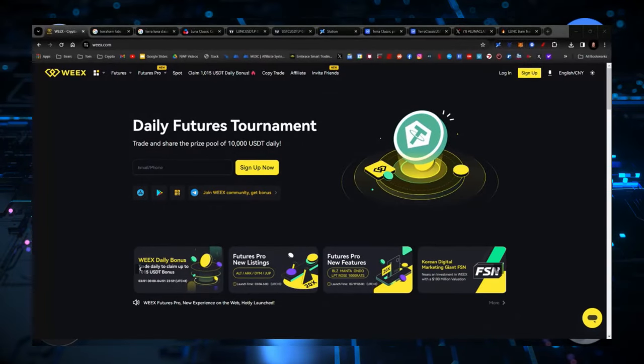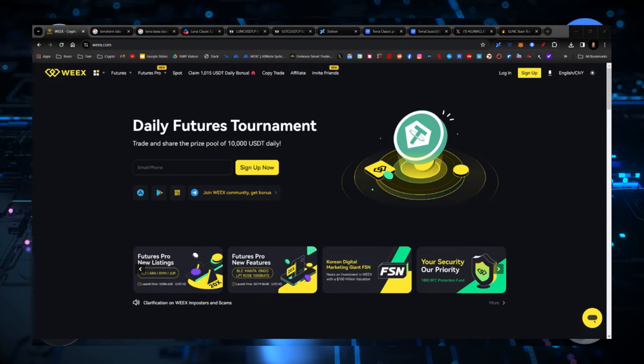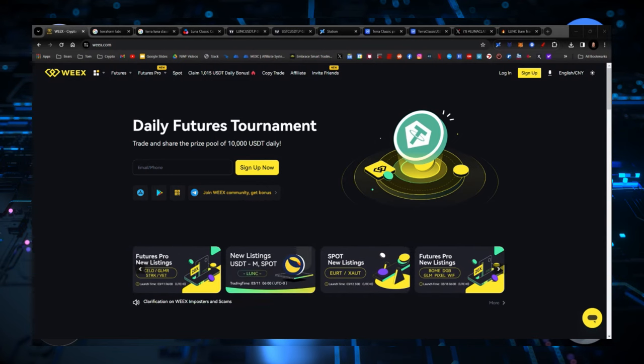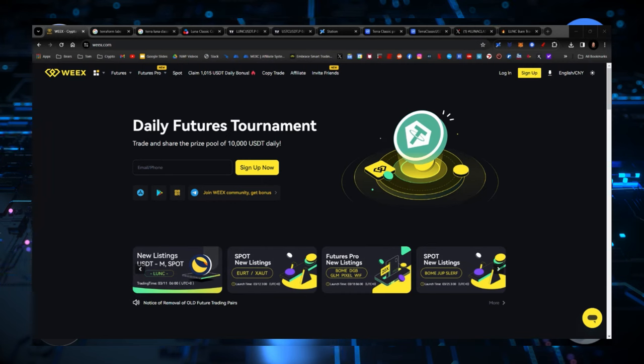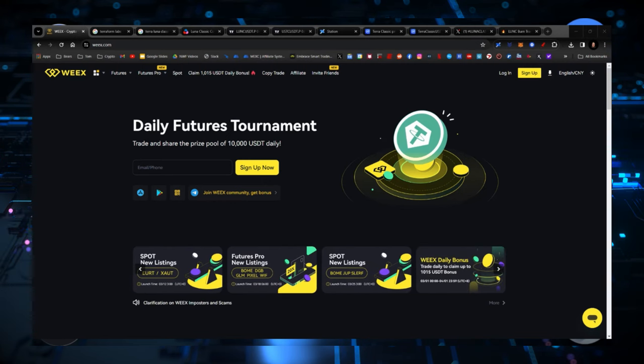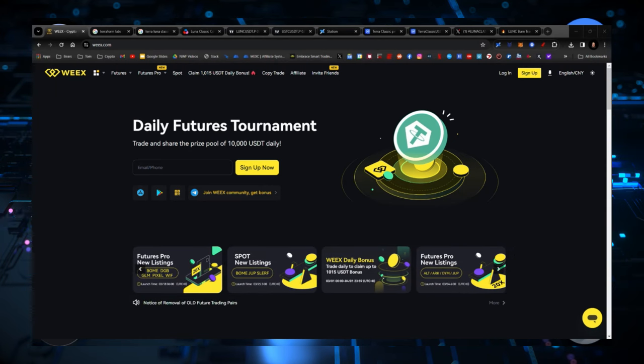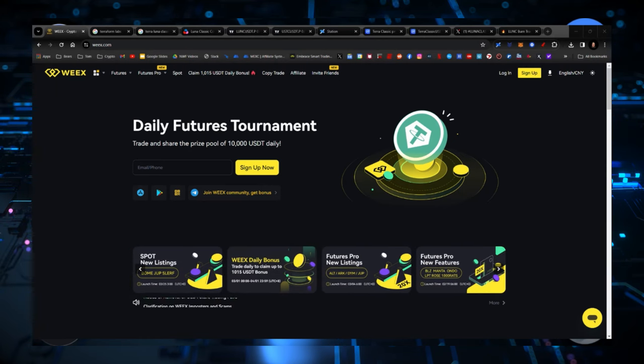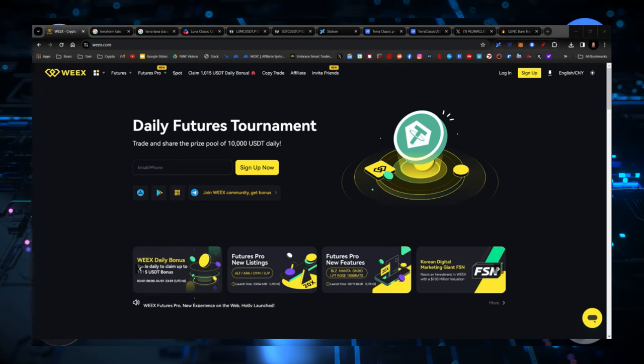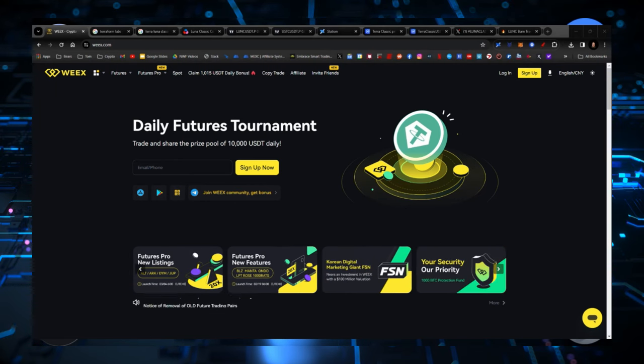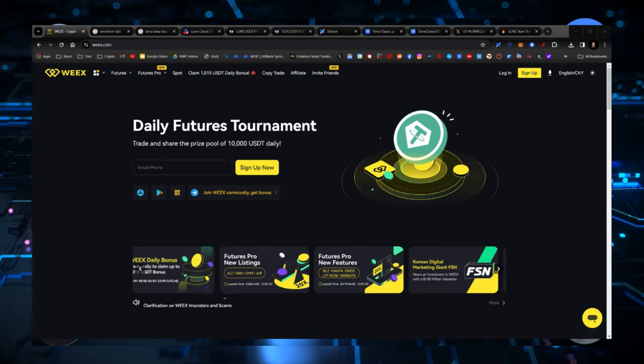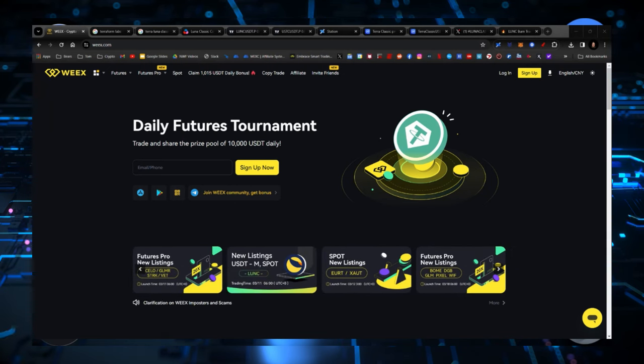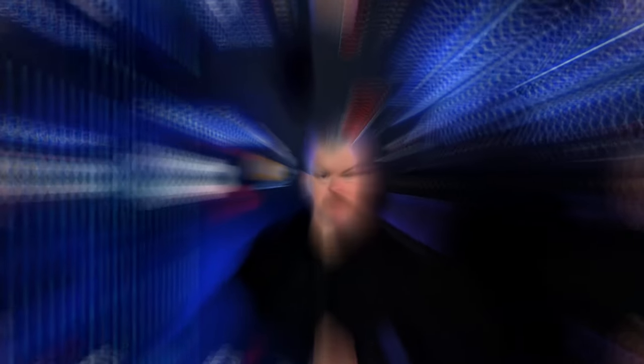Now, before we get started, make sure if you haven't already, consider signing up to Weeks. Weeks is a platform, a centralized exchange. They now have a burn initiative, the same as Binance. This will allow us to burn even more tokens than we were burning before. Remember, MEXC and all these other places that hold Luna Classic, they no longer do burn. So if you bring it over to Weeks, they will use the funds and the fees that they charge for your trading as part of the burn initiative, just like Binance does. The link is in the description down below.